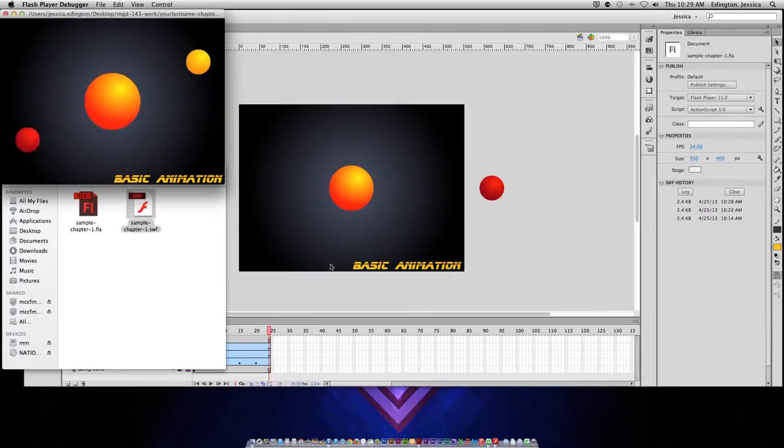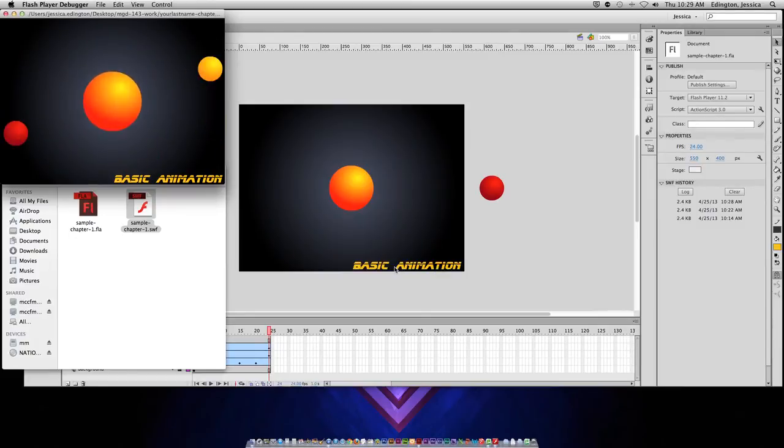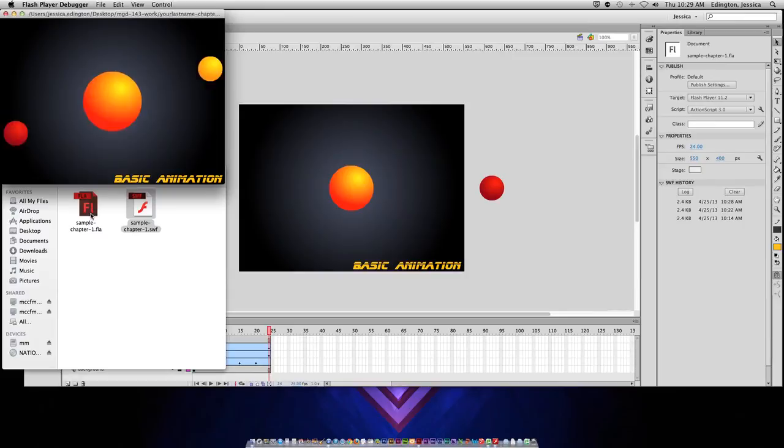This custom font is probably not going to be on their computer, so when they open up Flash Professional it's not going to show up correctly.